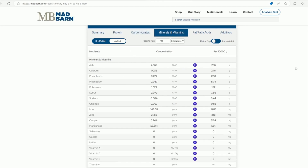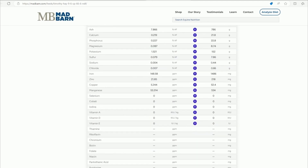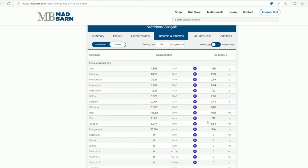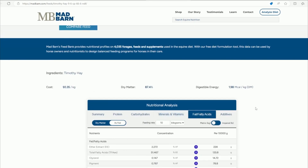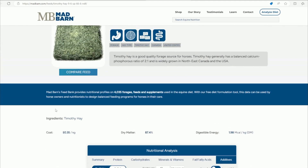The minerals and vitamins section shows values provided by the NRC — you can see the different levels as fed, in parts per million, IUs, and other units. You can also look at the fatty acids, and then additives. Obviously this is just a hay so there wouldn't be any additives, but if it were a manufactured feed, there might be some listed there.